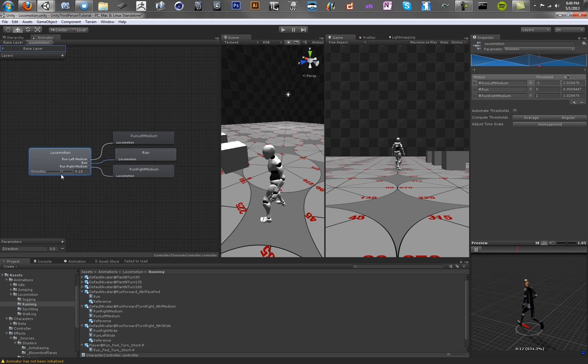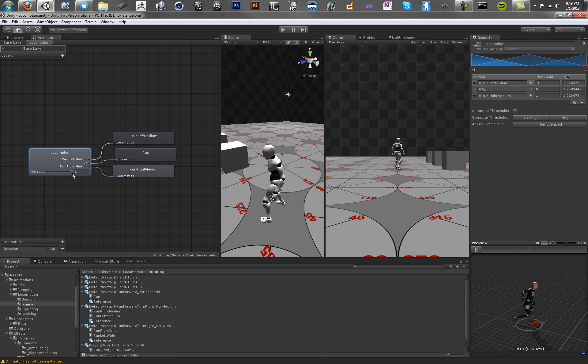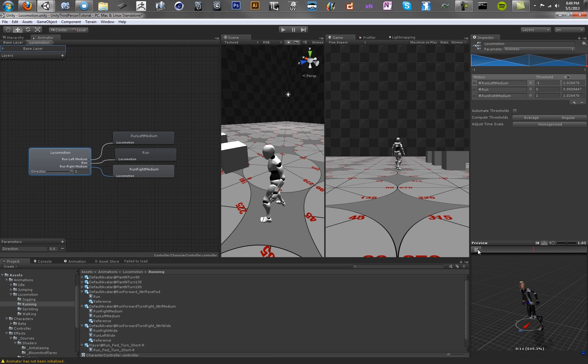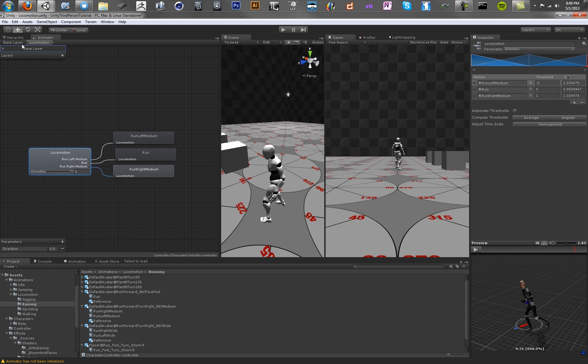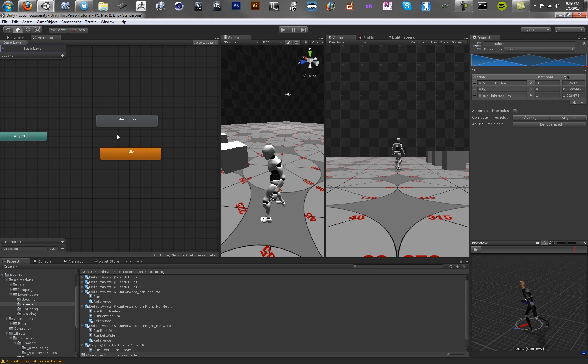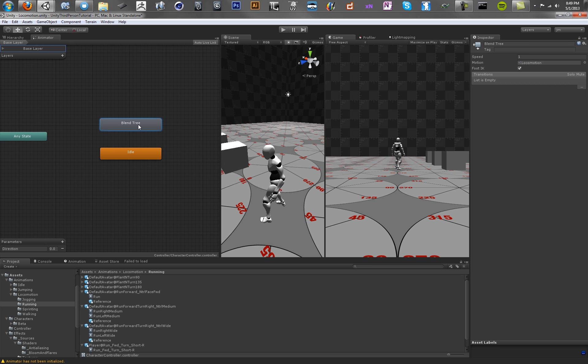So cool. We now know that our animations are working pretty well. This preview is super handy. So now let's set up a transition between these two things. Let's call our blend tree locomotion, even though it's really just running right now.